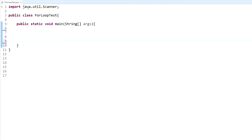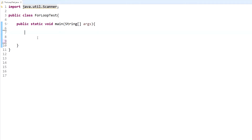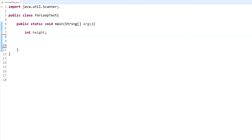I already have a little bit of code here. I'm just importing the scanner. In this video we're going to be creating a right triangle made with a star pattern. You're going to use the asterisk — that's shift+8. So we're going to be creating a right triangle with these stars. Let's create some variables: we'll need the height of the triangle, and then we need our scanner.